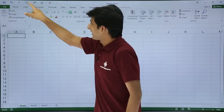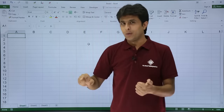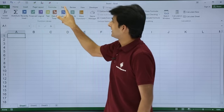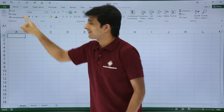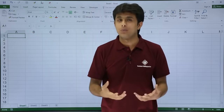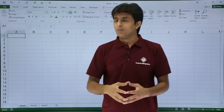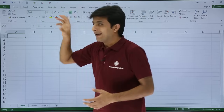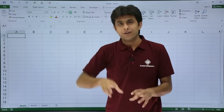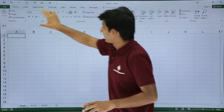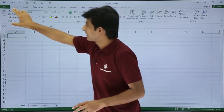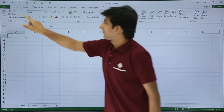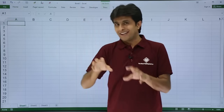Below the Quick Access Toolbar, you have tabs: Insert, Page Layout, Formulas, Data — these are known as tabs. Earlier these were known as menu bars. Inside every tab there are different options available in a place known as the Ribbon.